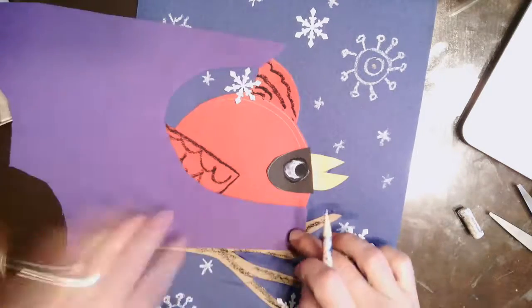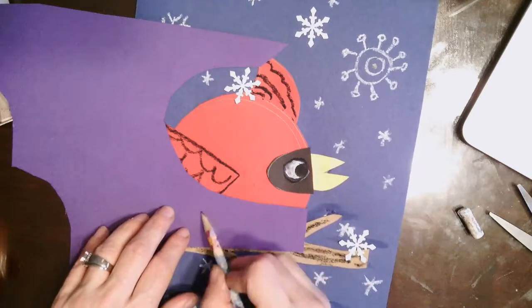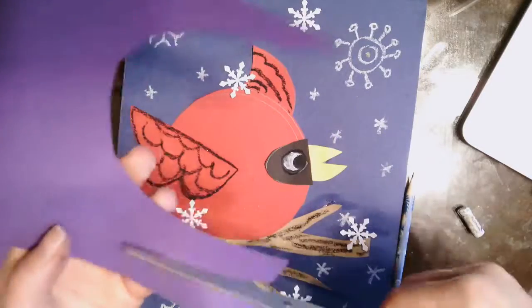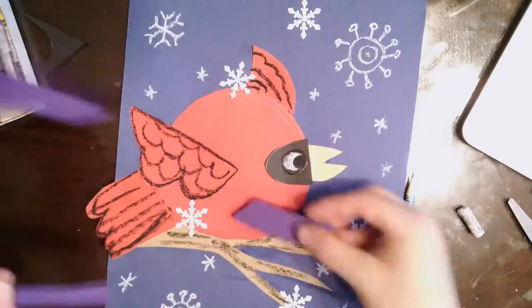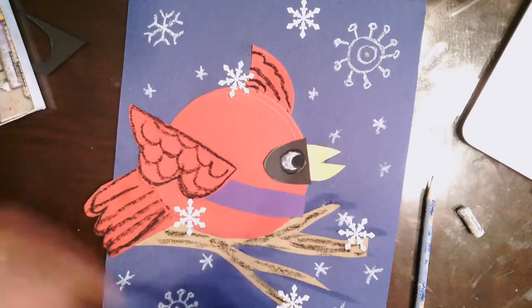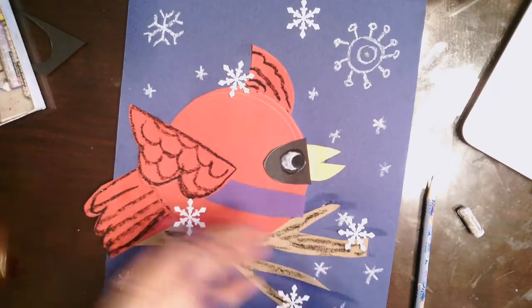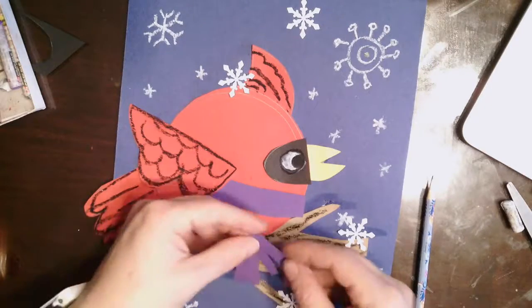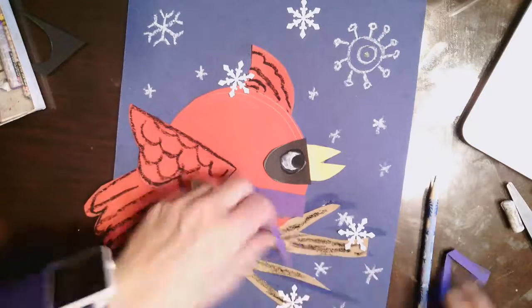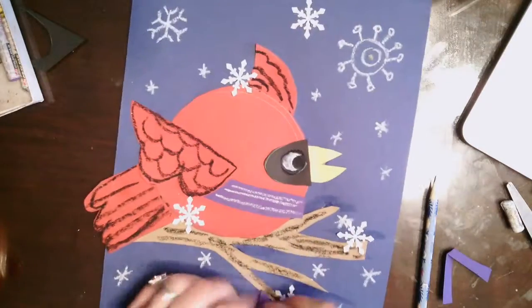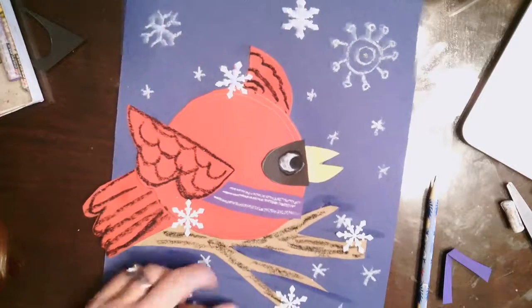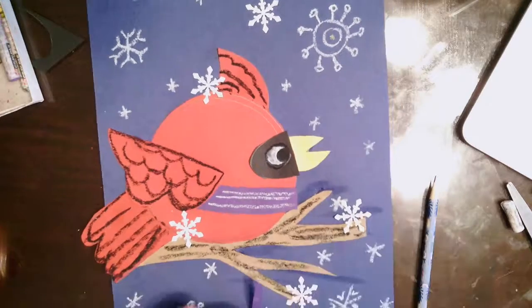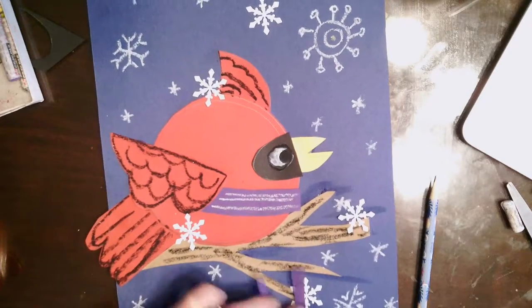And lastly, I'm going to use some leftover construction paper that I could use to make a scarf for my cardinal. Again, it's kind of a fun optional thing that you can do if you want to give your cardinal a little bit more interest and make it a little bit creative and fun for this project.